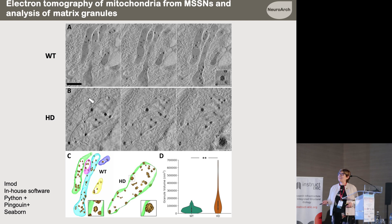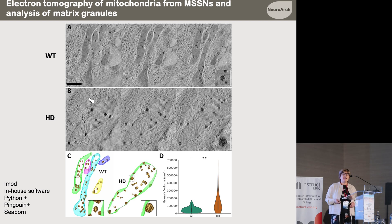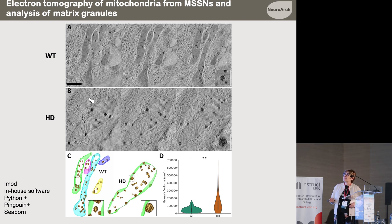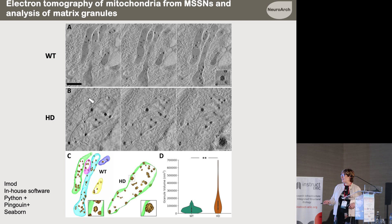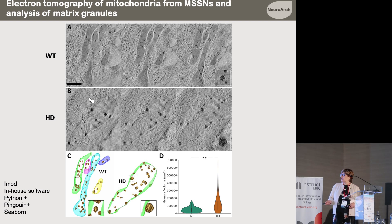To examine the details we were not able to analyze with FIB-SEM — such as the matrix granules — we needed to zoom in and use electron tomography, which provides higher resolution. You can see here the differences in mitochondrial shape we observed before. We segmented all the matrix granules and quantified their volumes, and confirmed in an objective quantitative way that matrix granules are significantly bigger in HD conditions, in the mitochondria of HD neurons.